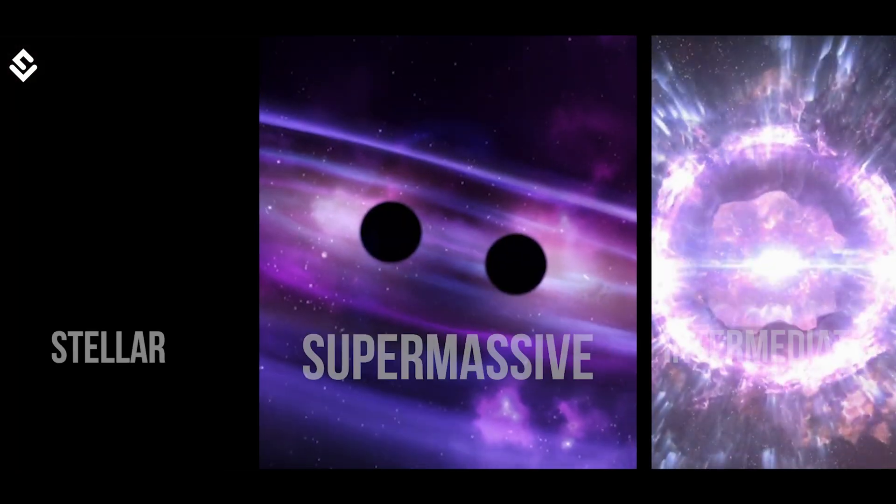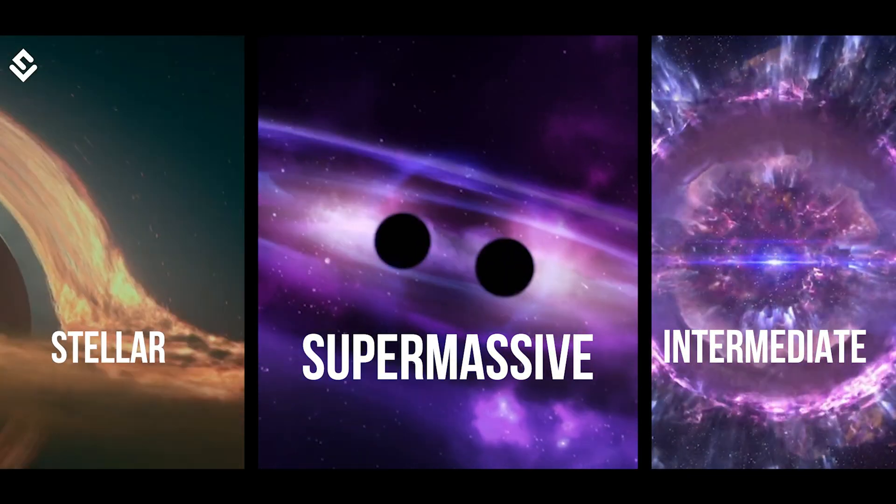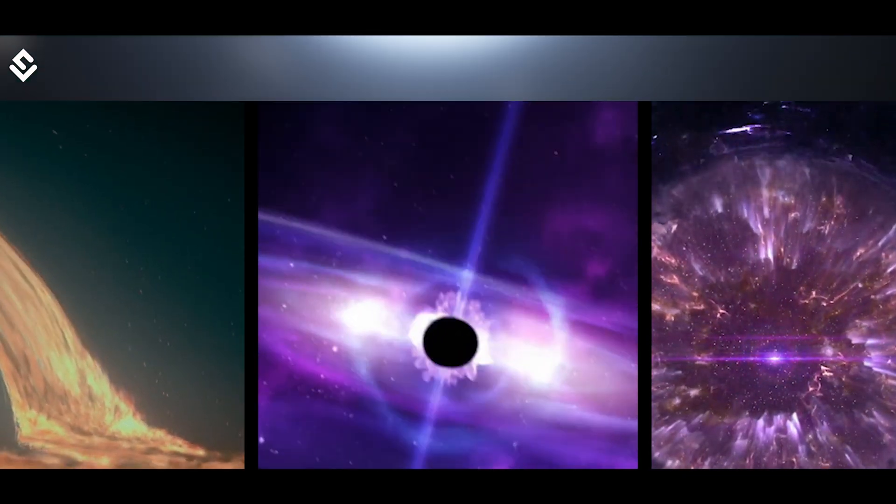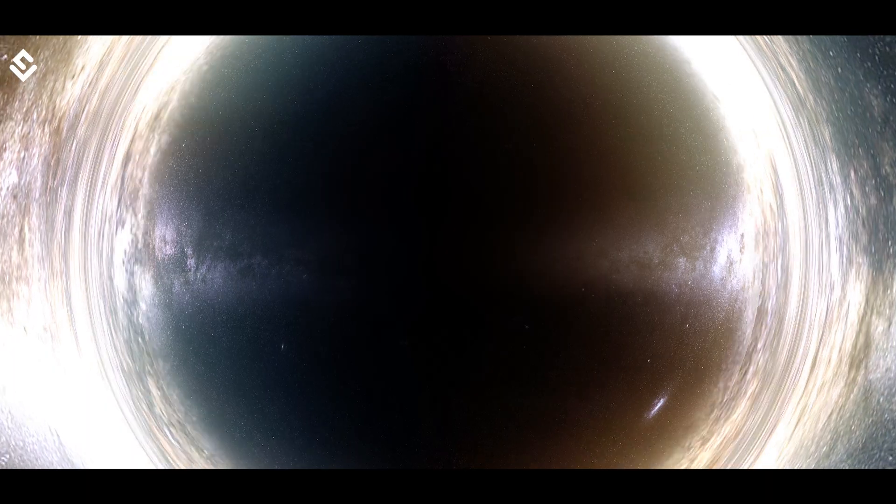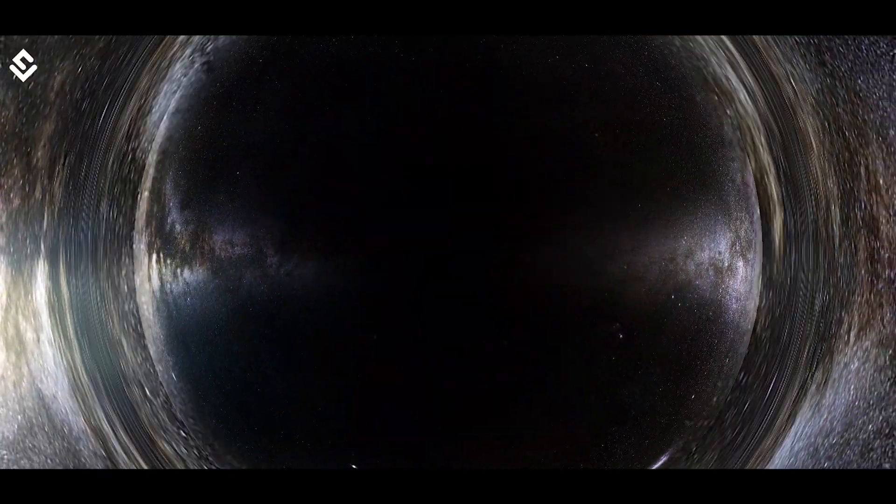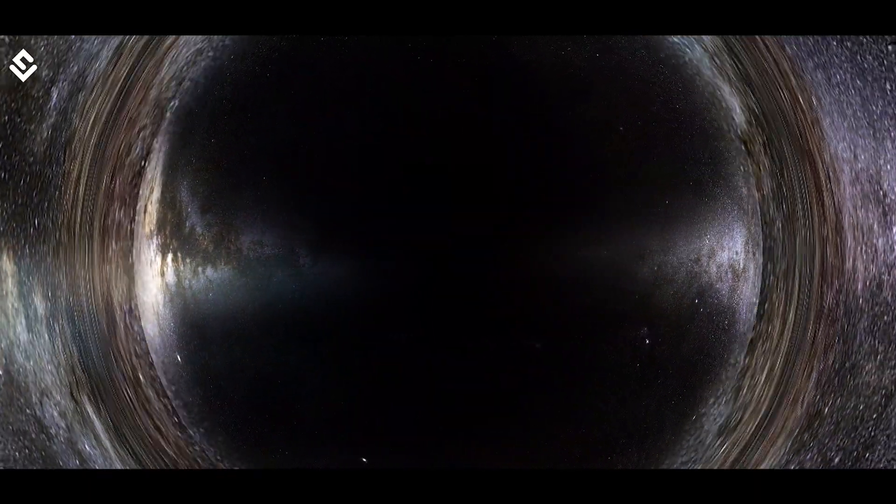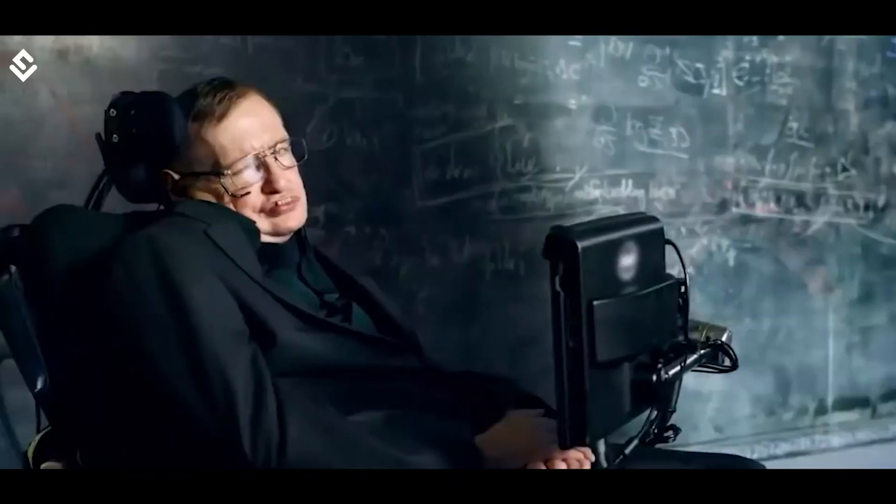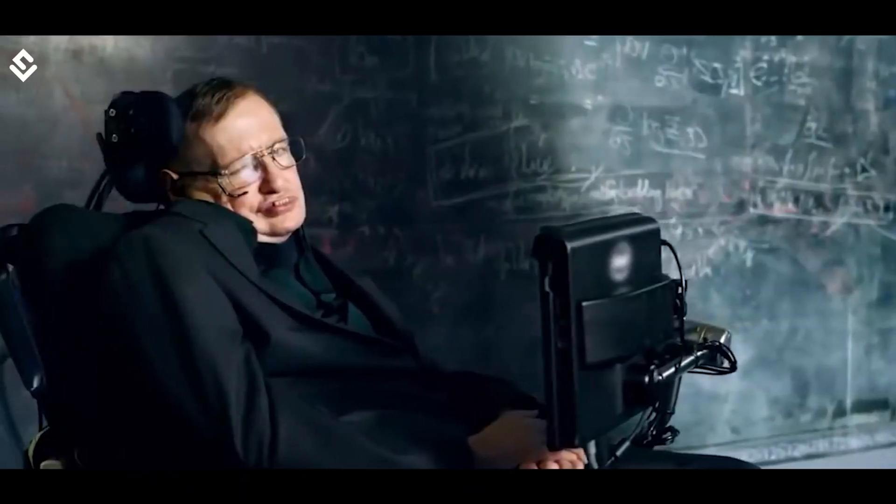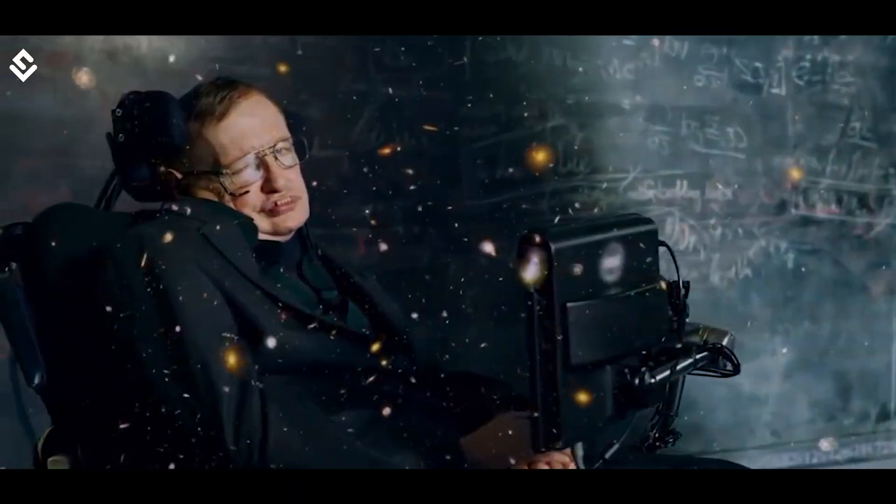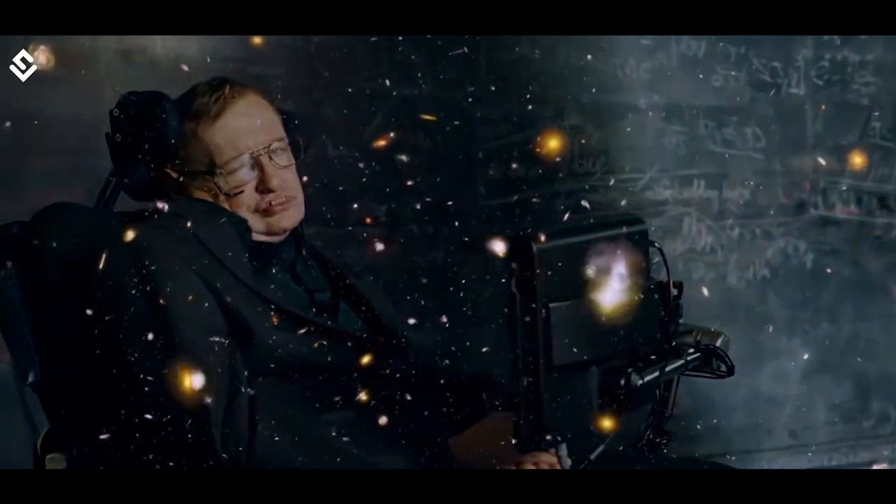So we have discussed all three general categories of black holes. Now let us have a bonus category. Few Russian physicists have proposed one more category of the black holes known as primordial black holes. Stephen Hawking was very much fascinated with the concept of primordial black holes.